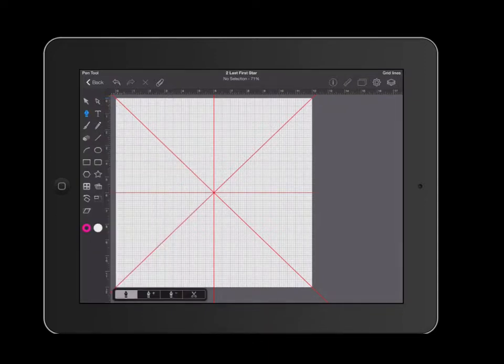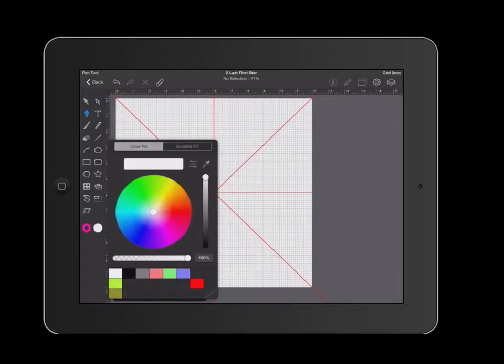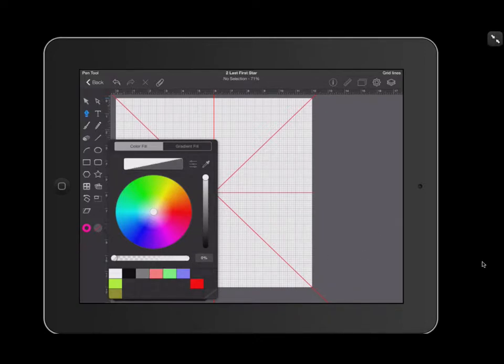Next I'm going to get rid of the interior color because I am not creating a shape, I am creating a line. Click and then drag this slider all the way to the left until you see a gray area up here which shows you that there is no color inside your shape.